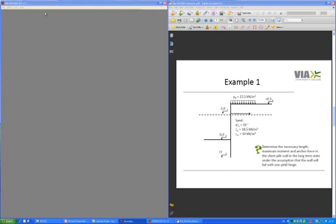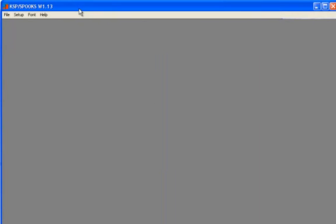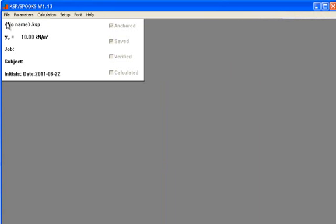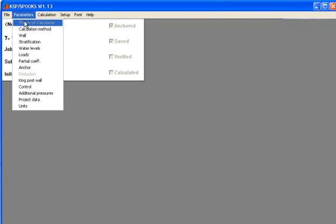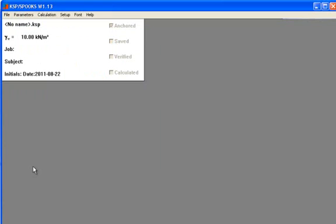We have Spooks open here on the other side of the screen and we will start a new project. Then we have to put in all the information from the example into Spooks. So we start by filling in the calculation method. We know that it is an anchored wall and it is going to fail with one yield hinge. So we choose failure indication B over here. Press OK to continue.